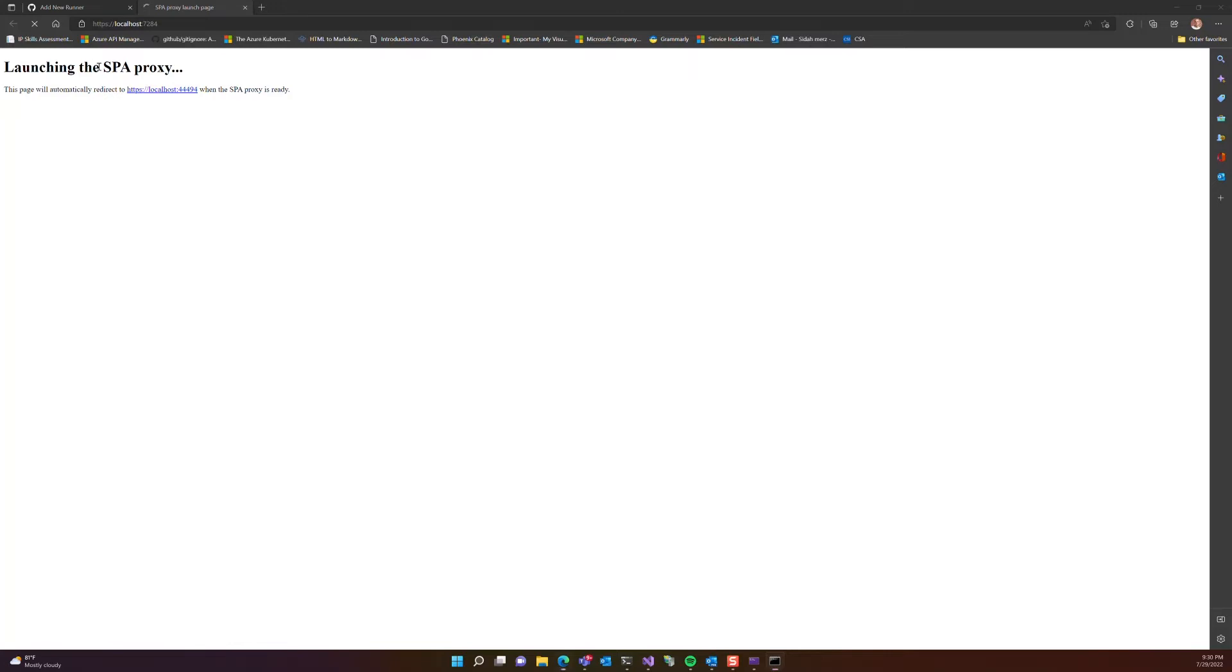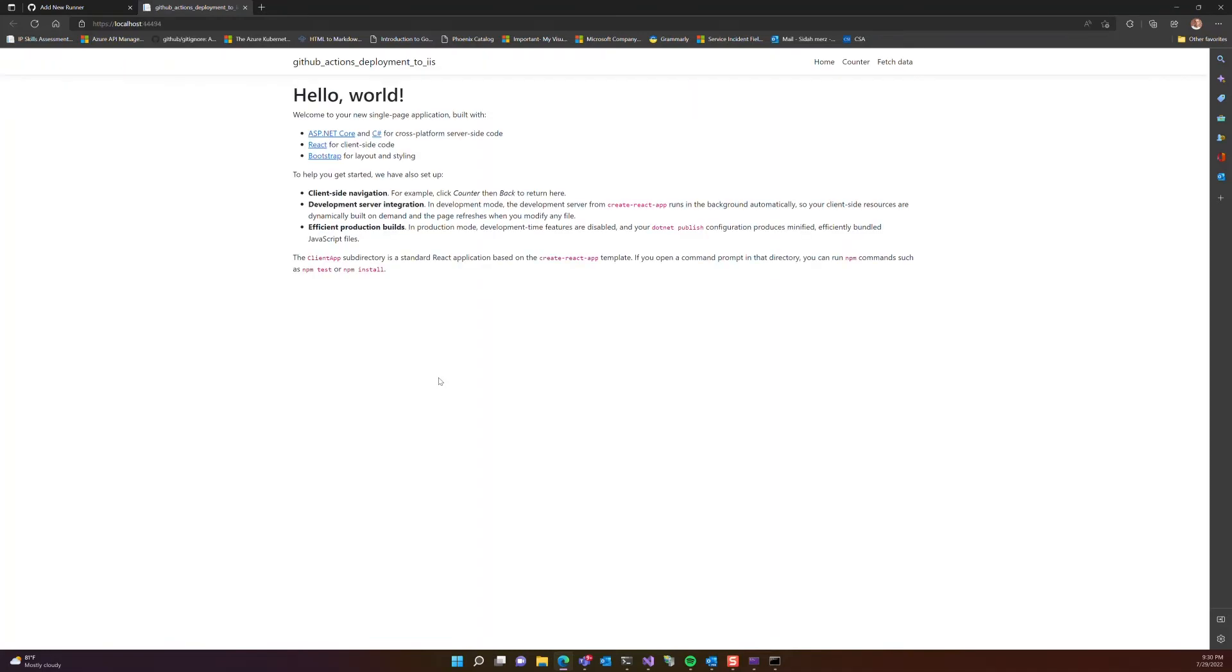So let's go ahead and start the web server. So as you can see here, our instance of a browser has opened, and it's going to be redirected in a second, and we're going to see our Hello World application. And here we go.